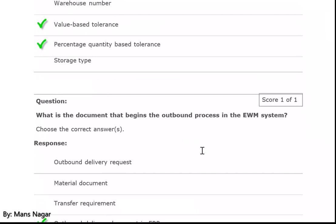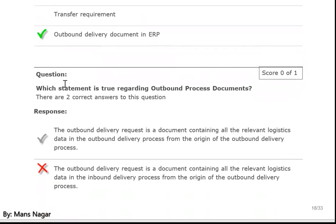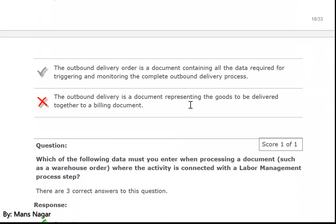What is the document that begins the outbound process in the EWM system? Outbound delivery document in ERP. Which statement is true regarding the outbound process document? The outbound delivery request is a document containing all the relevant logistics data in the outbound delivery process from its origin. The outbound delivery order is a document containing all the data required for triggering and monitoring the complete outbound delivery process.